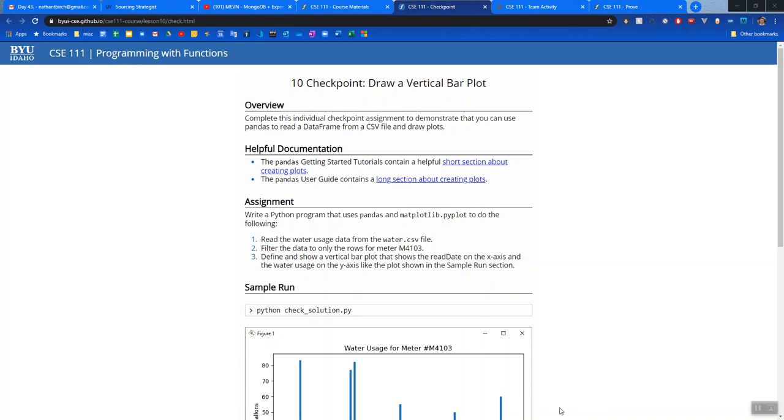Hello there everyone, this is Brother Birch. In this video I'll be introducing your week 10 checkpoint, draw a vertical bar plot.